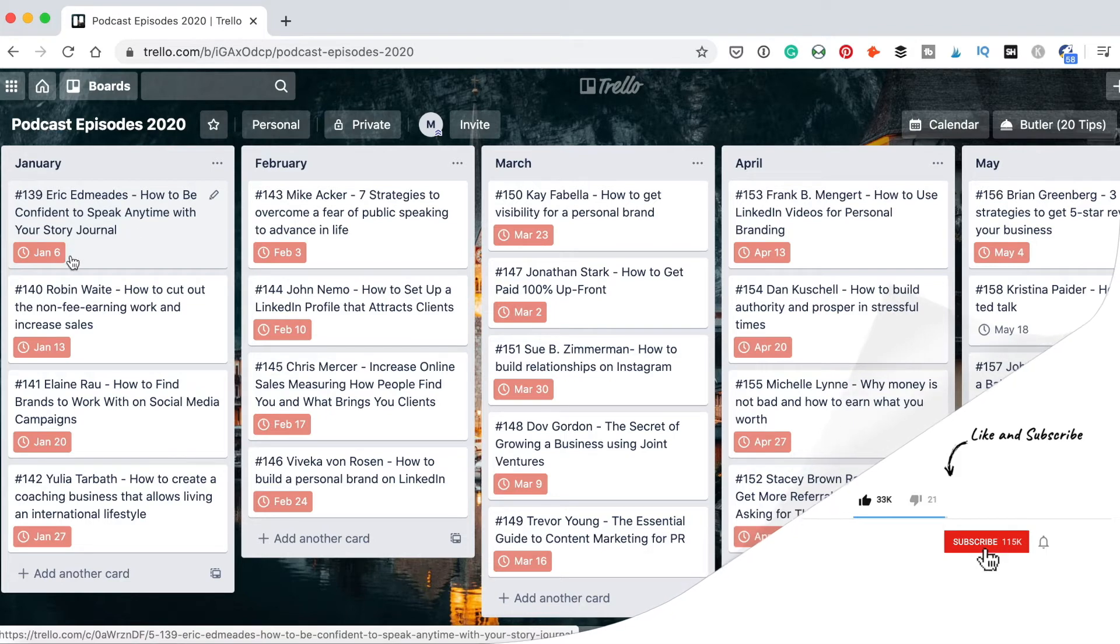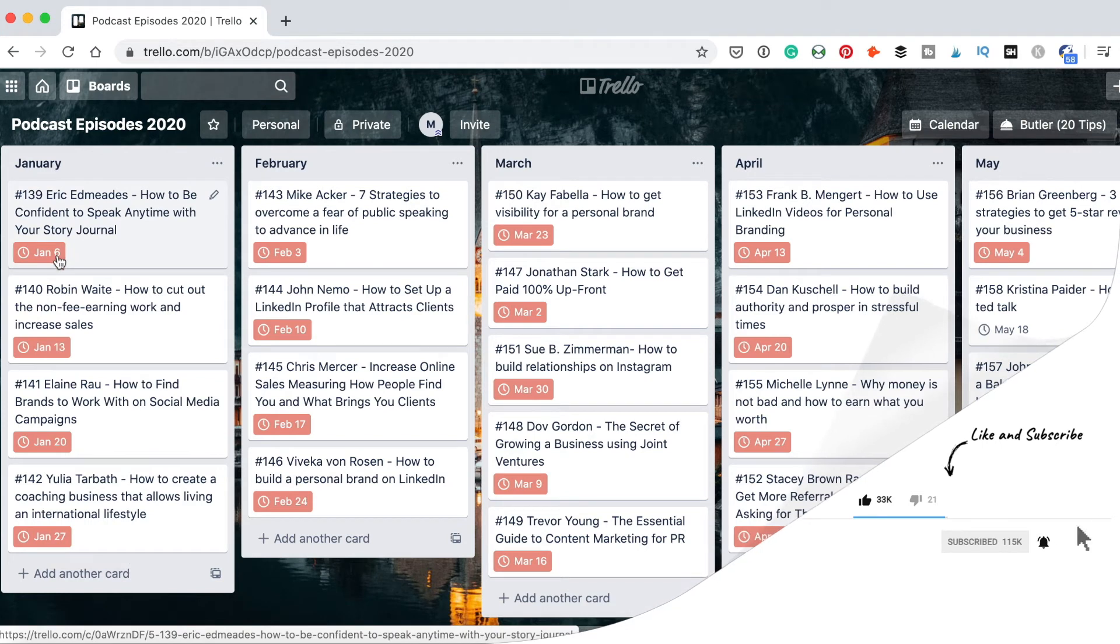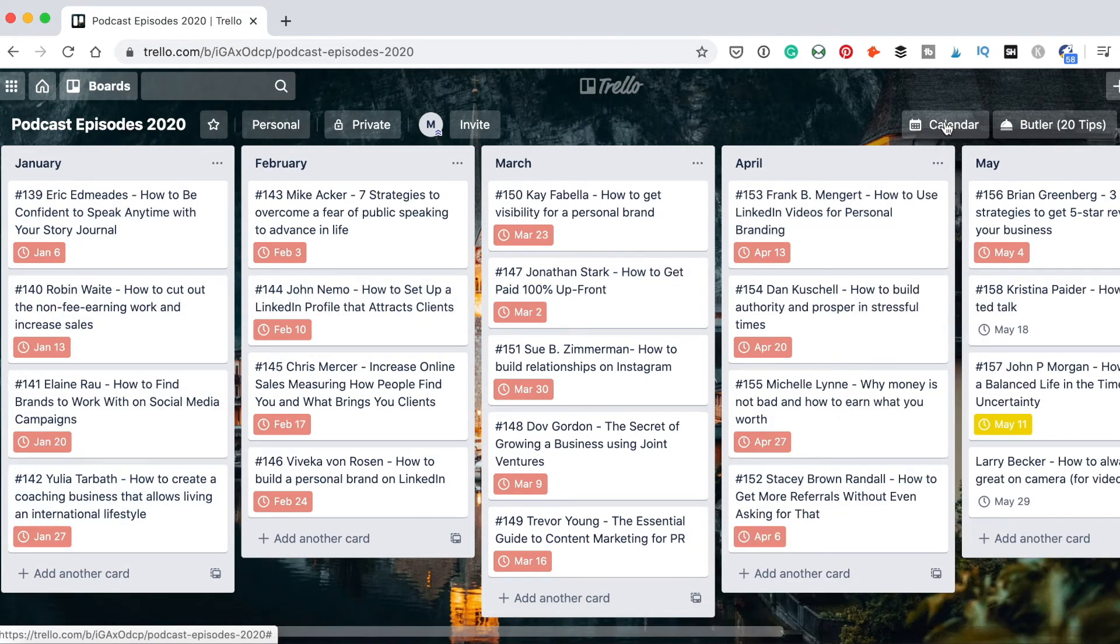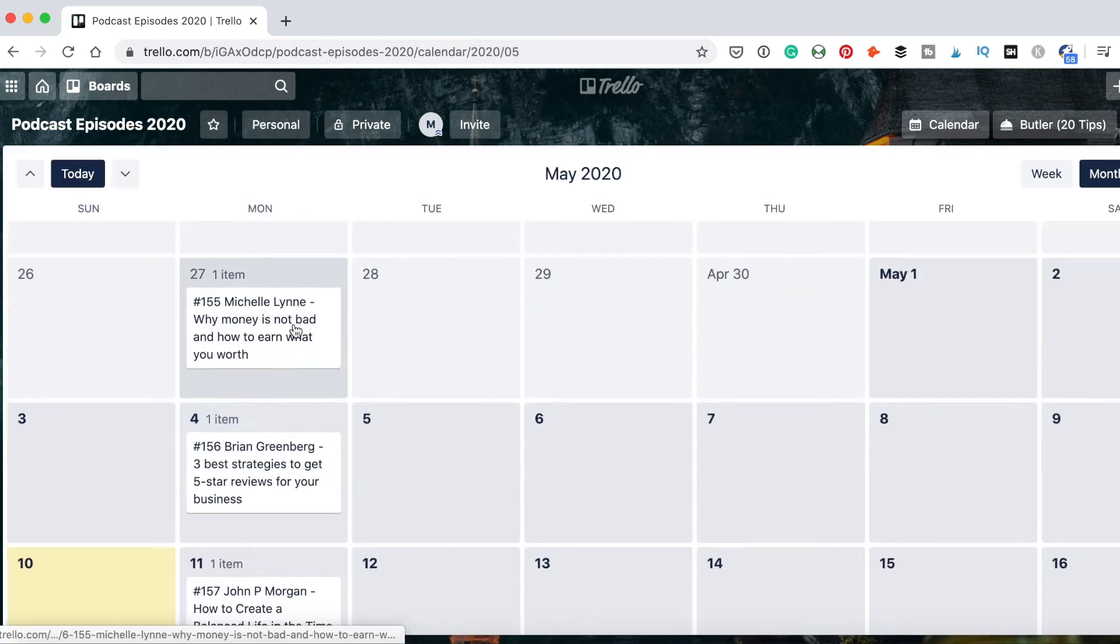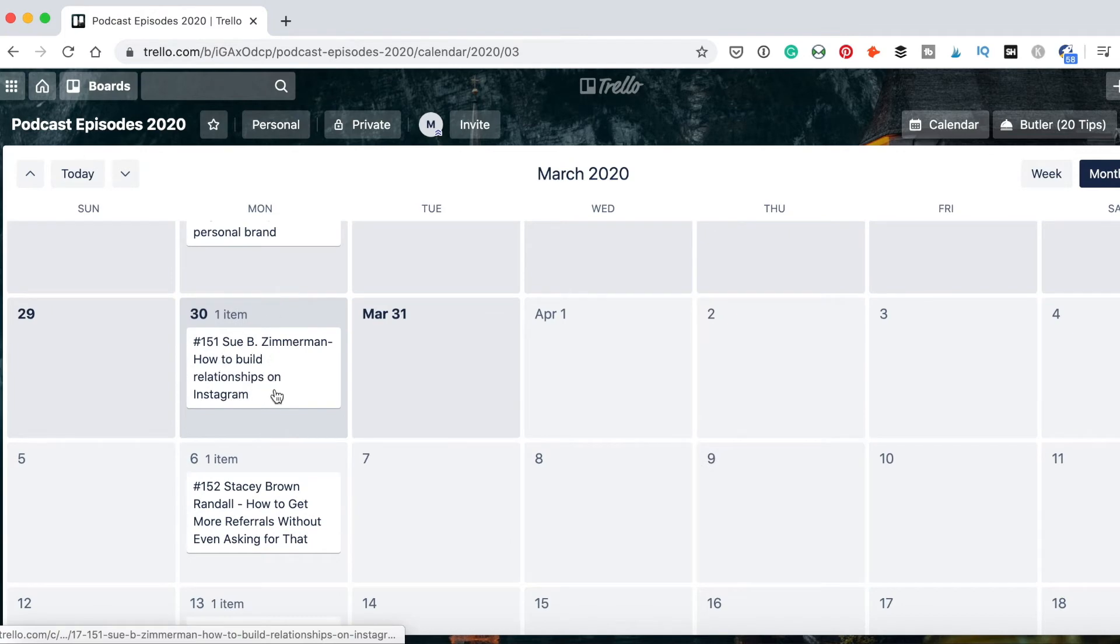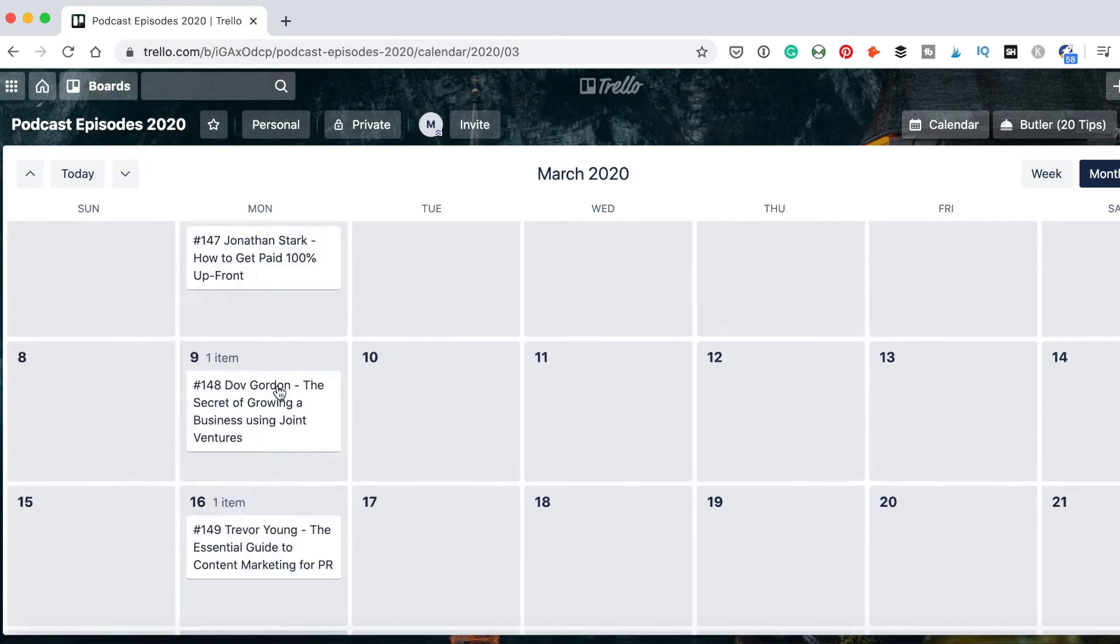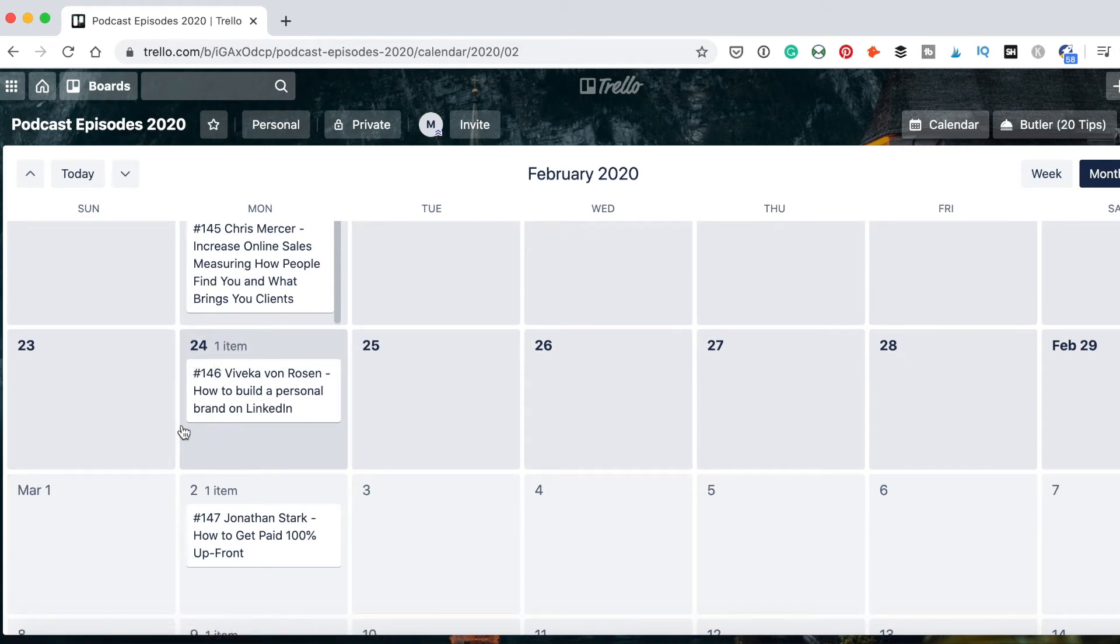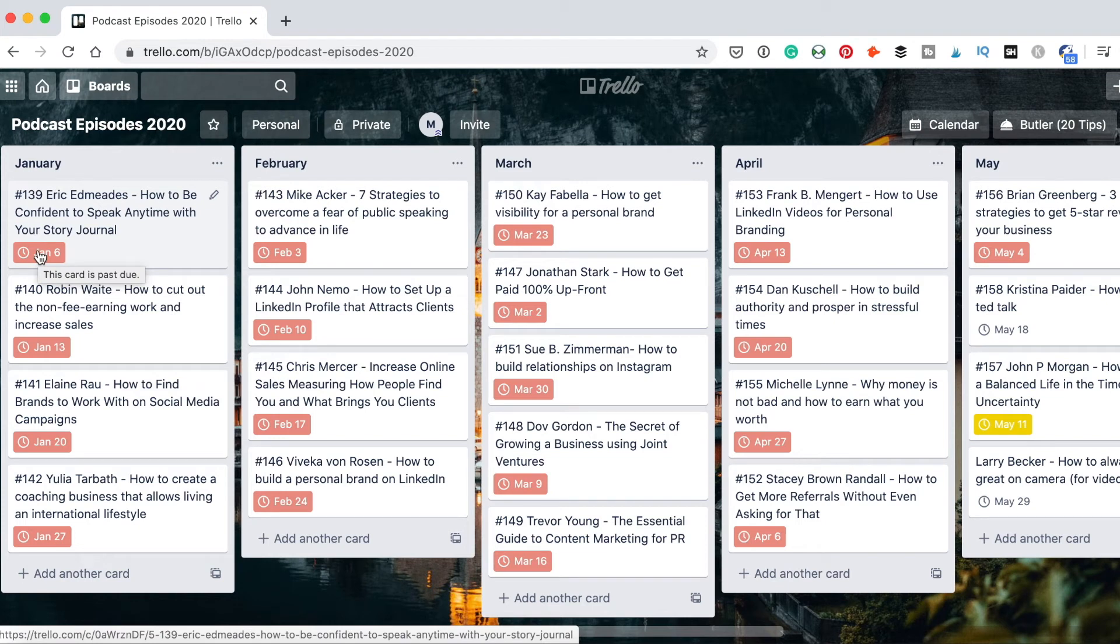Then each of them has a due date. It's easier for me to know at what date the episode was published. So if I open the calendar, you will see that all the episodes are scheduled for Monday because I publish all the episodes on Monday. And whatever date is here, it will be marked as red as a due date on the calendar. If I close it, the red means that the due date has passed.